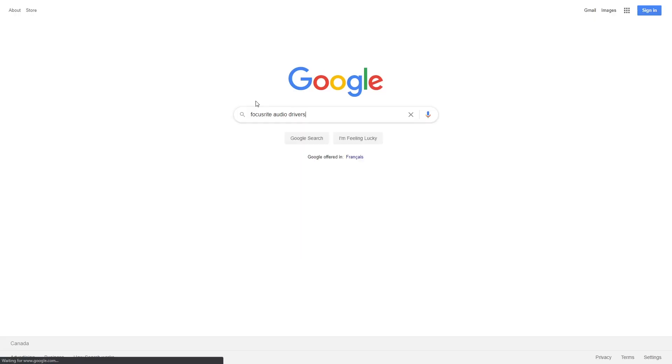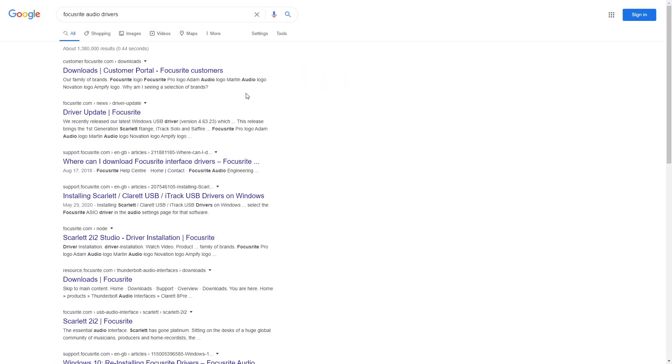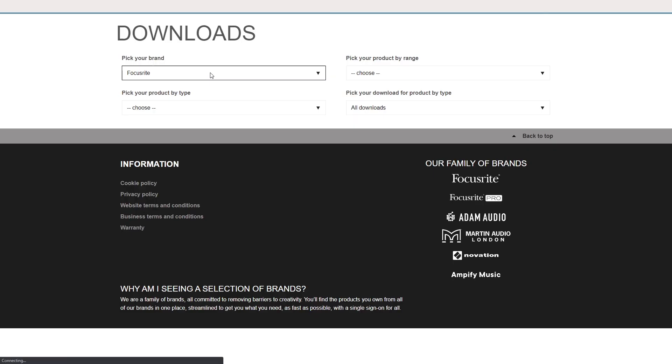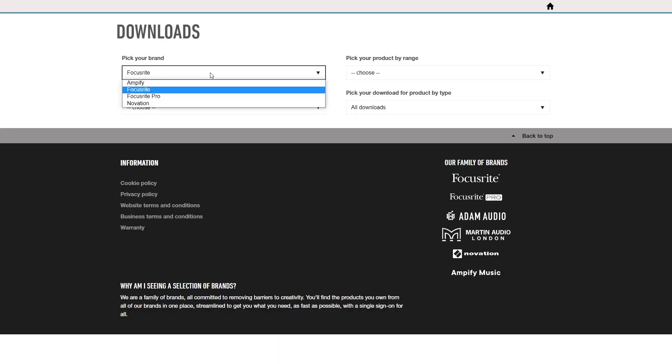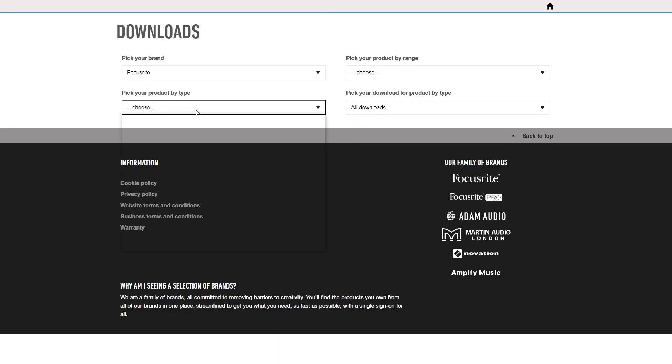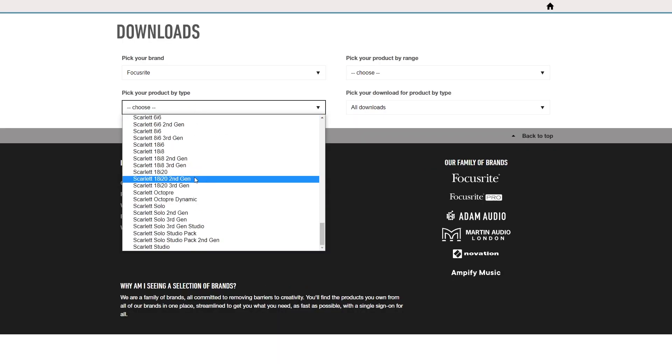To get this all working, go to the Focusrite website for their downloads, select your audio interface, and download the Focusrite Control software for your operating system.